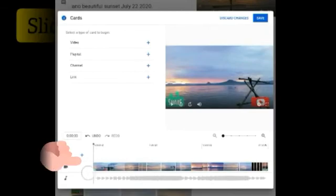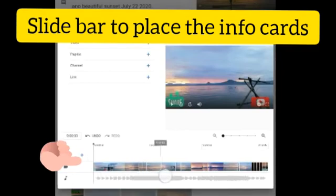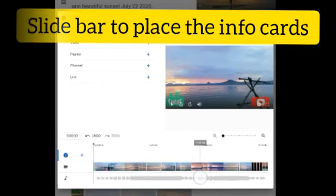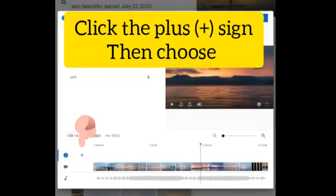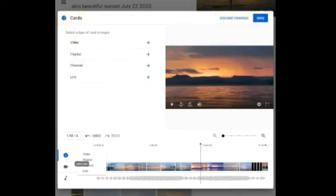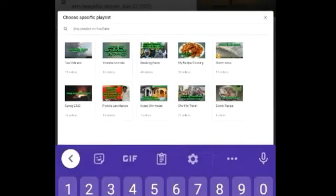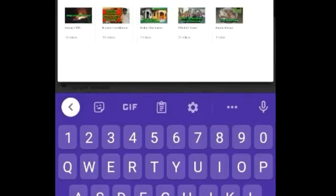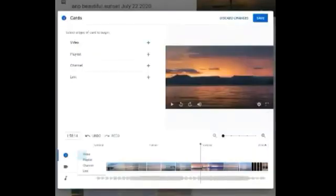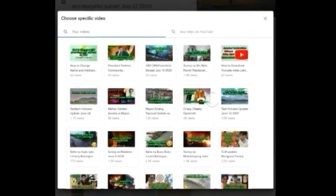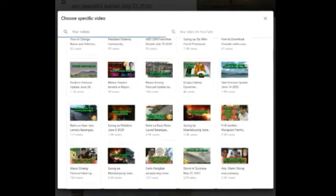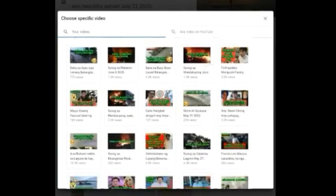First we need to slide this bar. For example, if you want to add your info cards after two minutes of your video, then just click the plus sign button, then choose if you want to add a video, playlist, channel, or link. We will add a video — click video — then all your videos appear here and you only need to choose one.